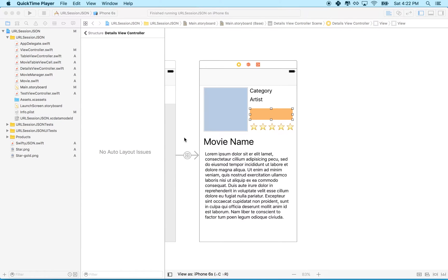Hi again. Here we are to continue talking about our movie app.